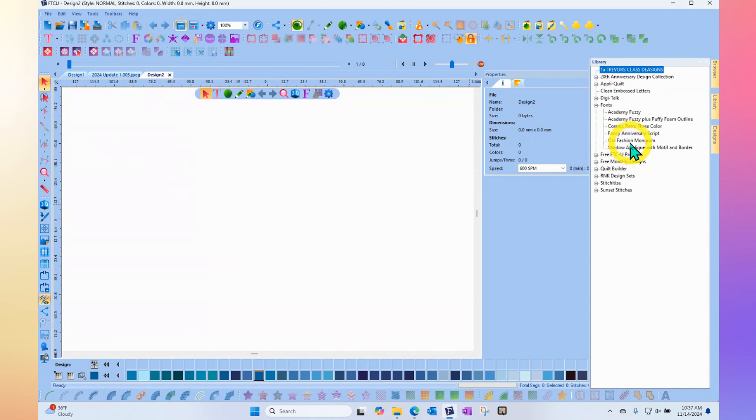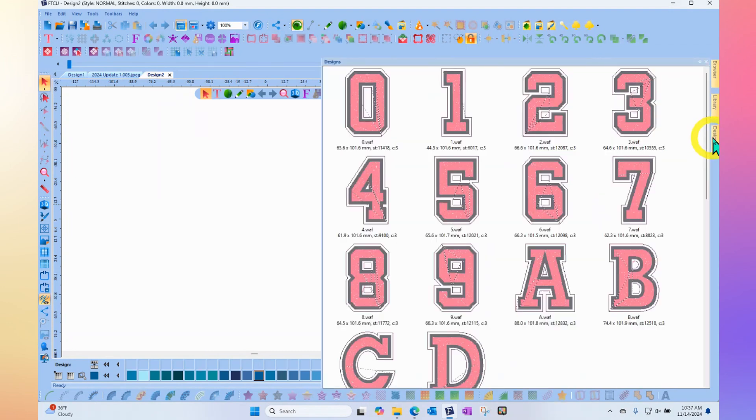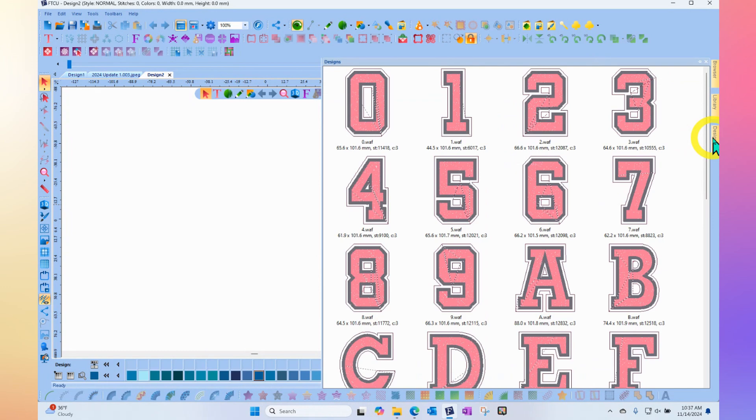This is called the Academy Fuzzy font, and I simply click on it. Now I need to click where it says Designs to be able to see it. That is the Academy Fuzzy font.